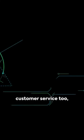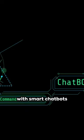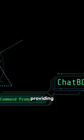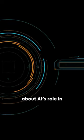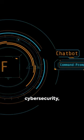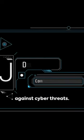AI is transforming customer service too, with smart chatbots providing round-the-clock assistance. And let's not forget about AI's role in cyber security, bolstering defenses against cyber threats.